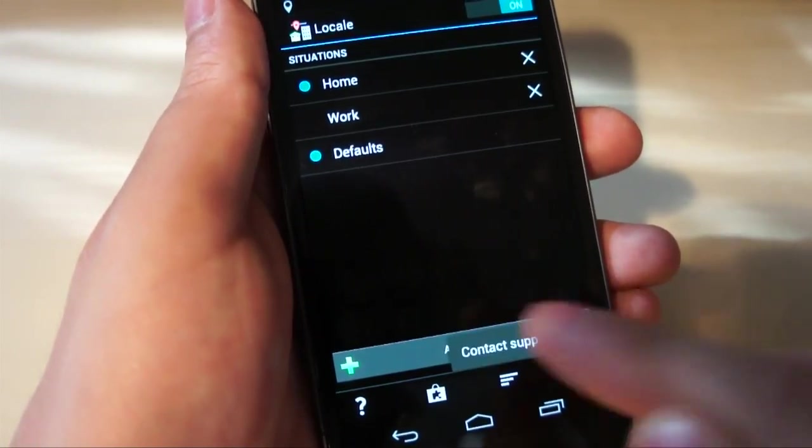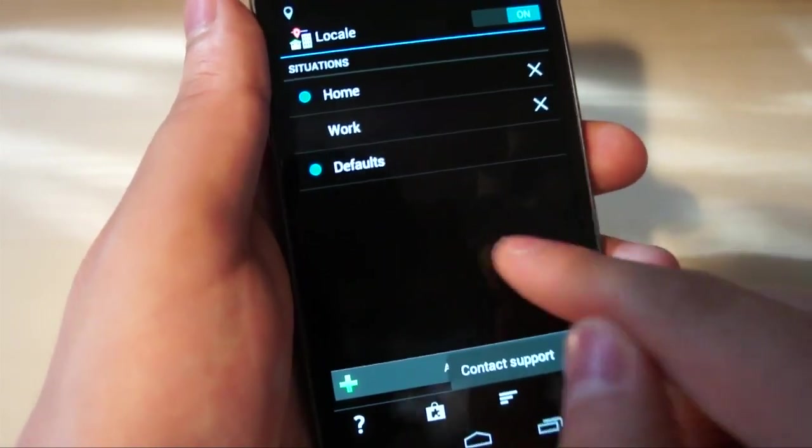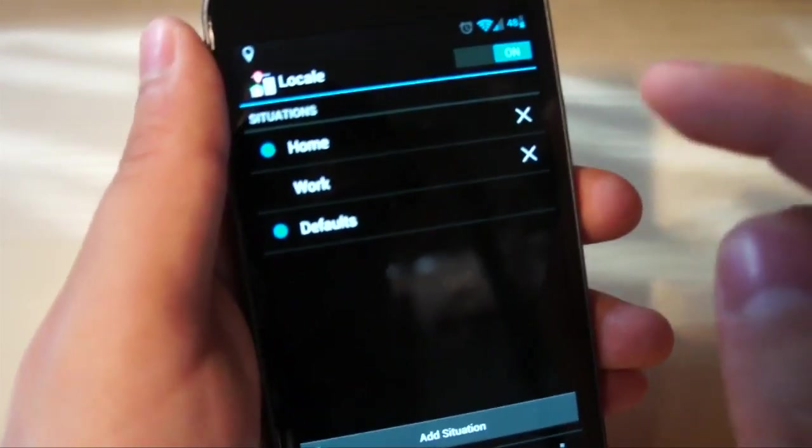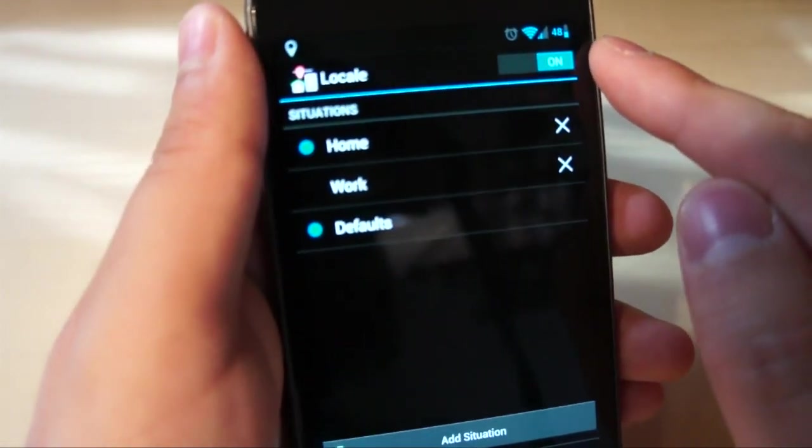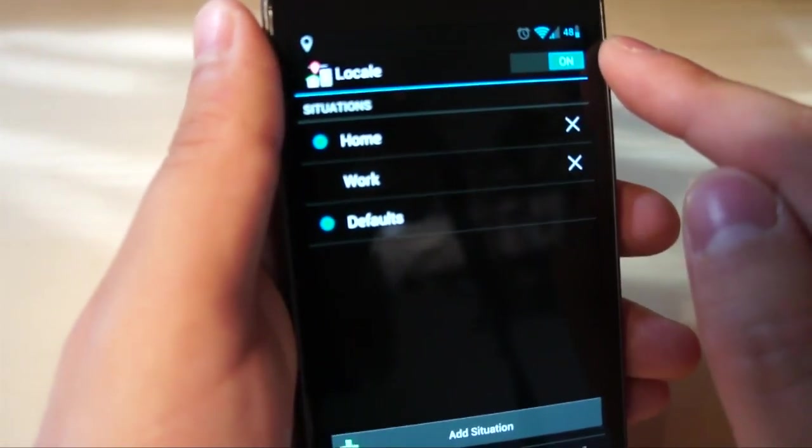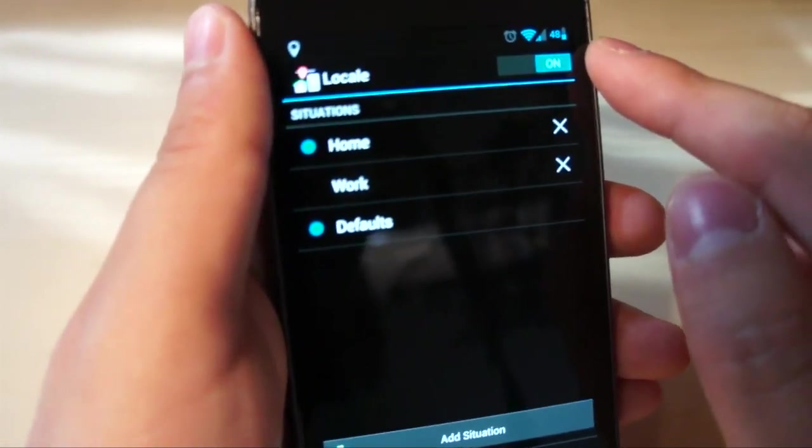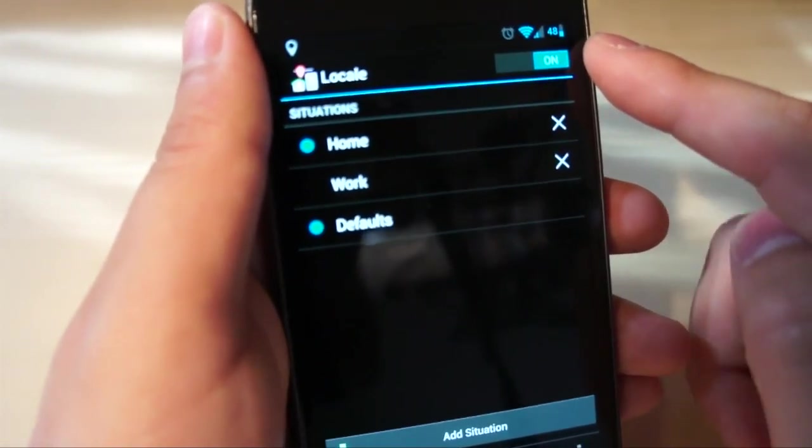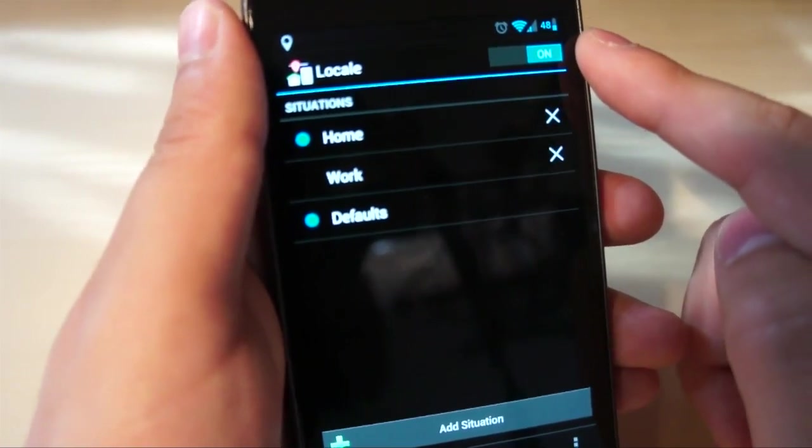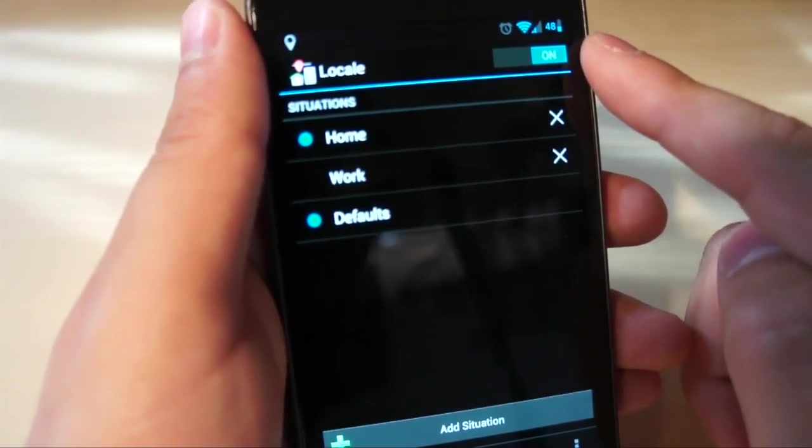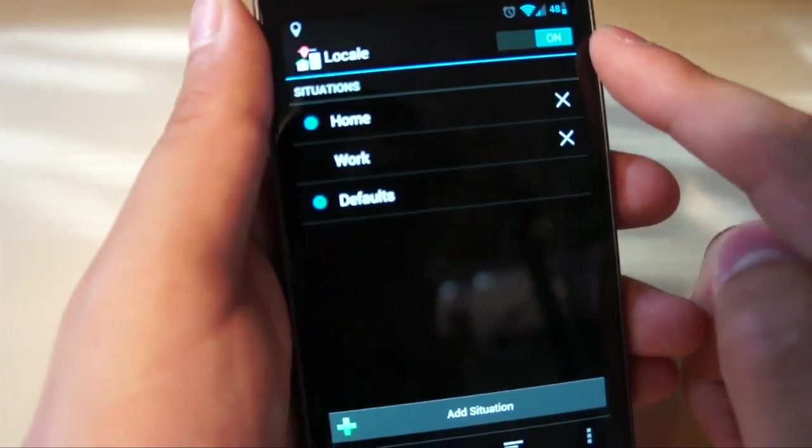And then this menu button actually only lets you contact support. You'll see up at the top we have an on-off switch just like you would see in the settings menu for profiles in CyanogenMod or turning Wi-Fi on and off, things like that.